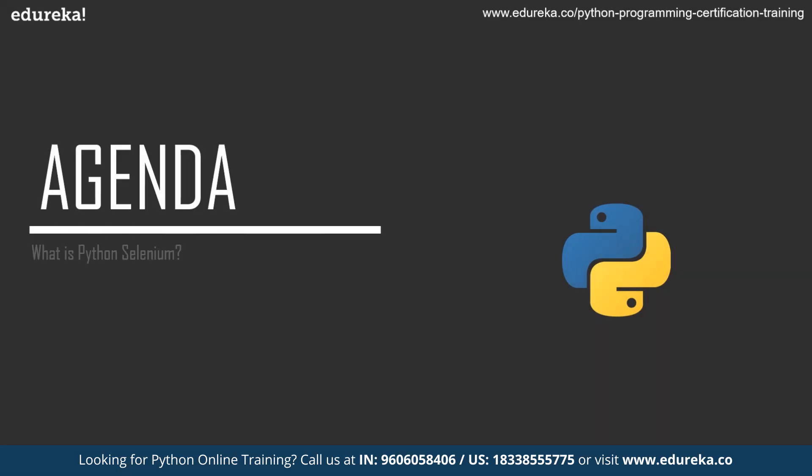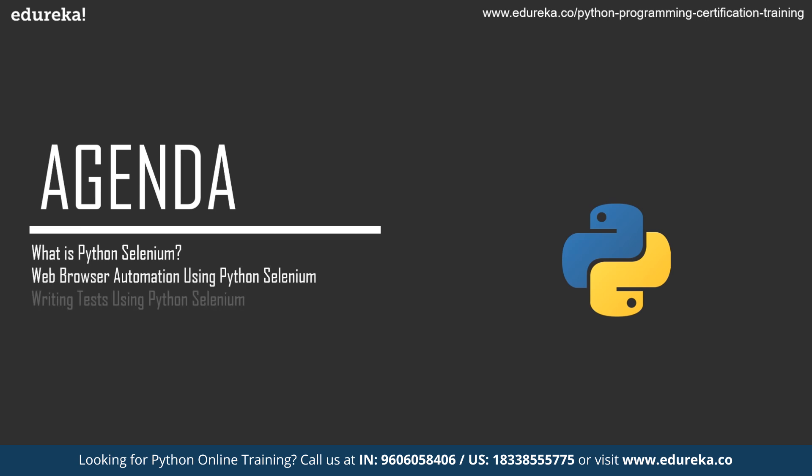Let's discuss the agenda for this session. First, I'm going to start with what exactly Selenium is used for in Python, then we'll discuss how we can do automation using Selenium in Python. Finally, to sum up this session, we will deploy a web app using Flask on a local server and write a test case and execute it using Selenium in Python.